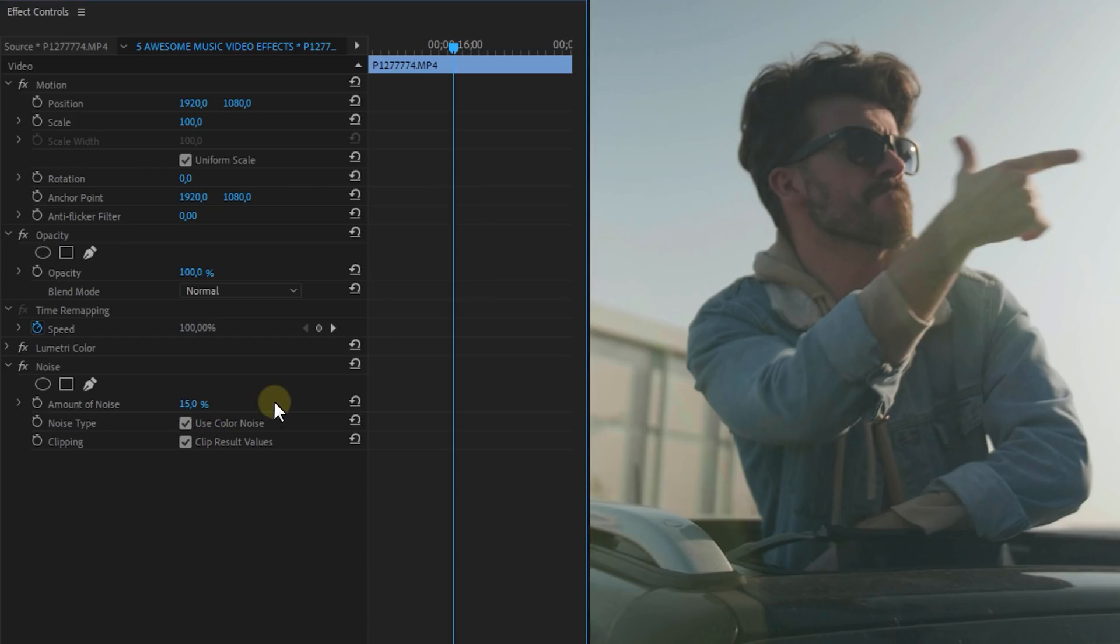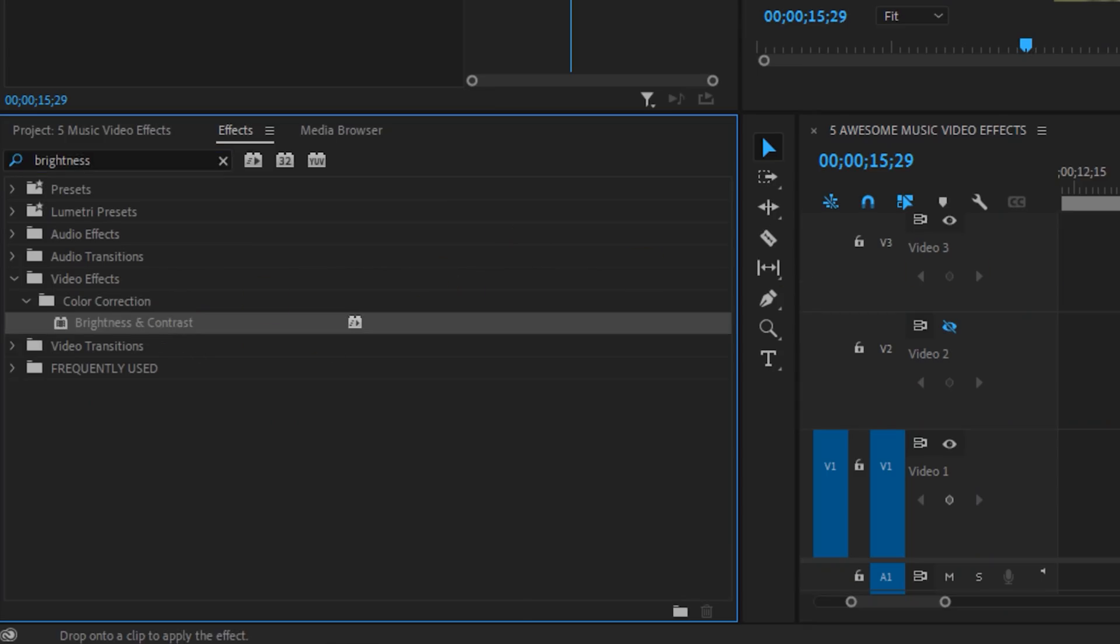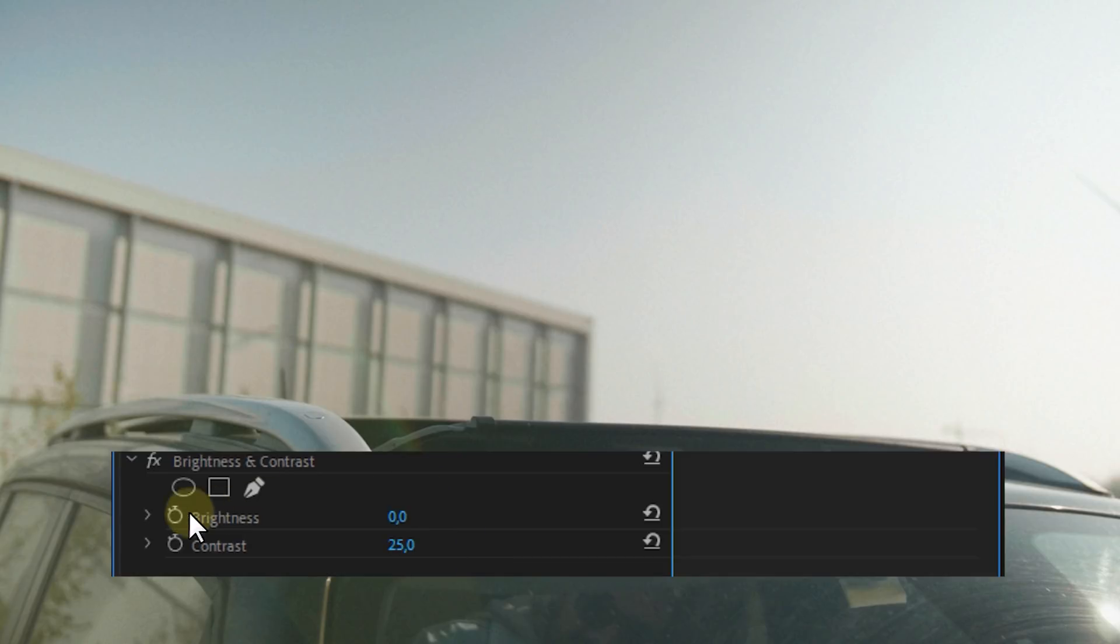Now since those old TVs often have a flickering going on we're going to create one as well. So put the brightness and contrast effect on the clip as well. Set the contrast to about 25 and now we're going to animate the brightness. So start with 0, set a keyframe.